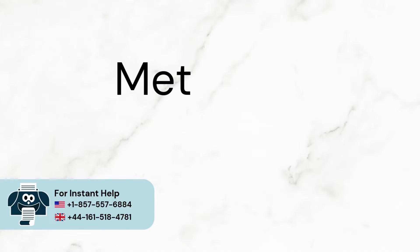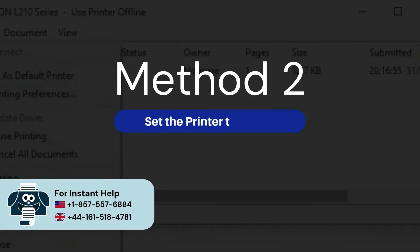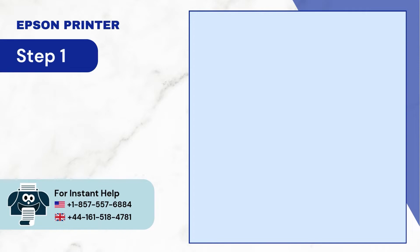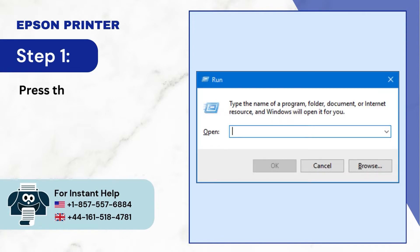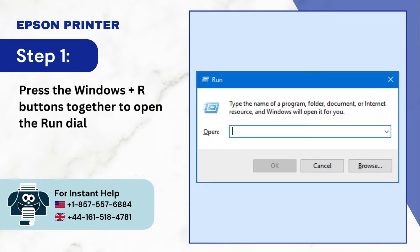Method 2: Set the printer to online. Step 1: Press the Windows plus R buttons together to open the Run dialog box.